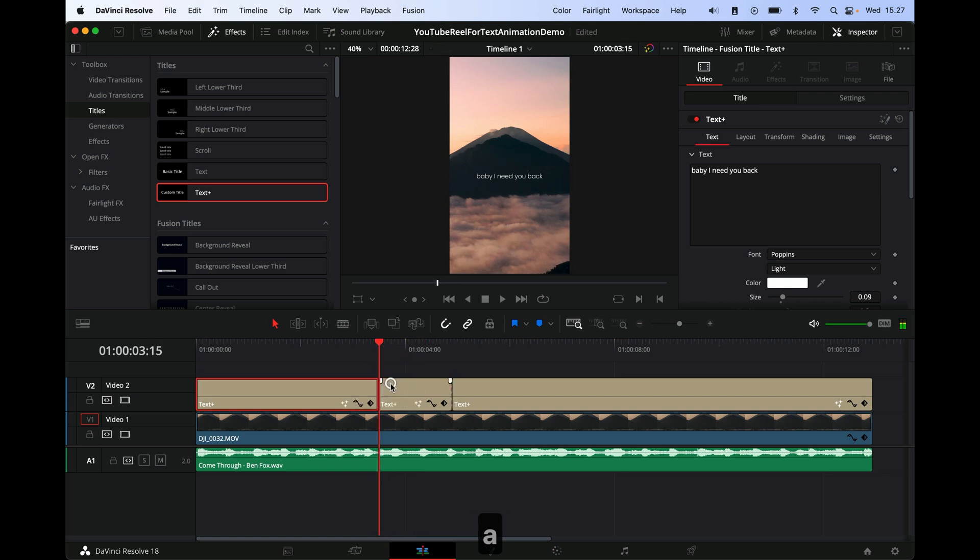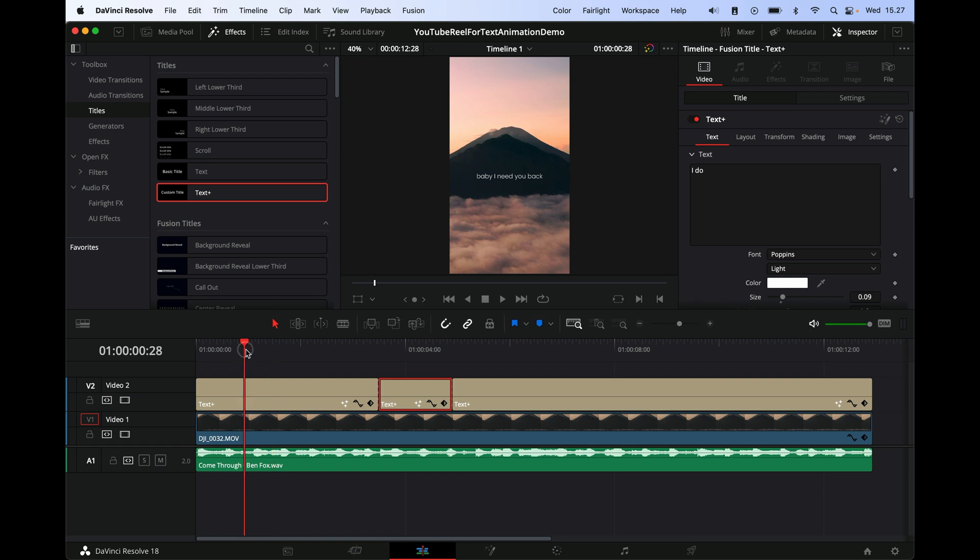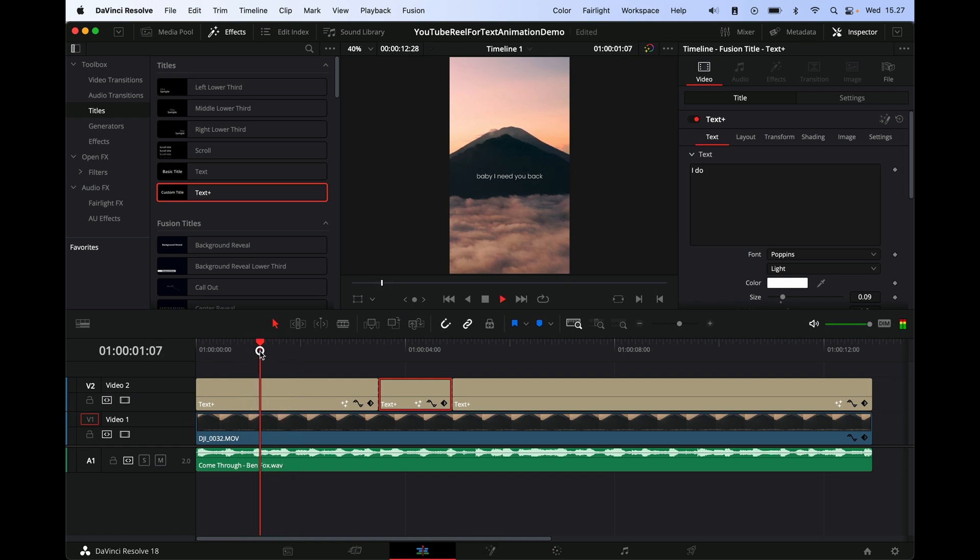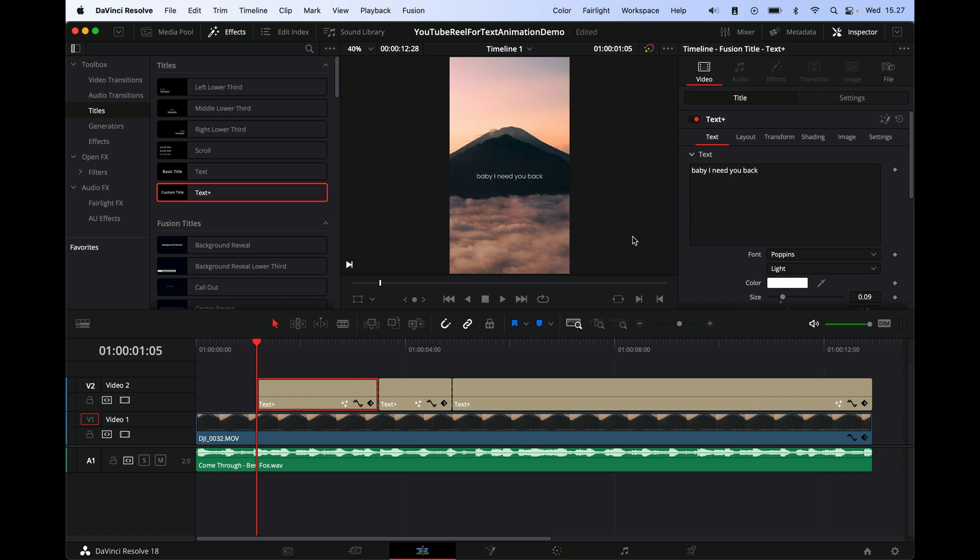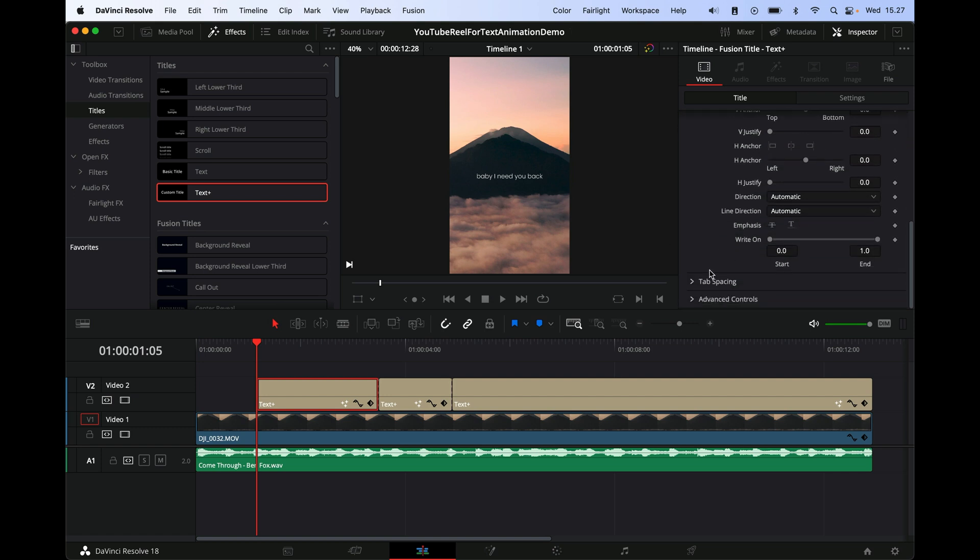Okay, so here he says 'I do' just like this. Alright, so now we have the first part of the text, and I think it even starts like over here. You don't even need the first part of the text.